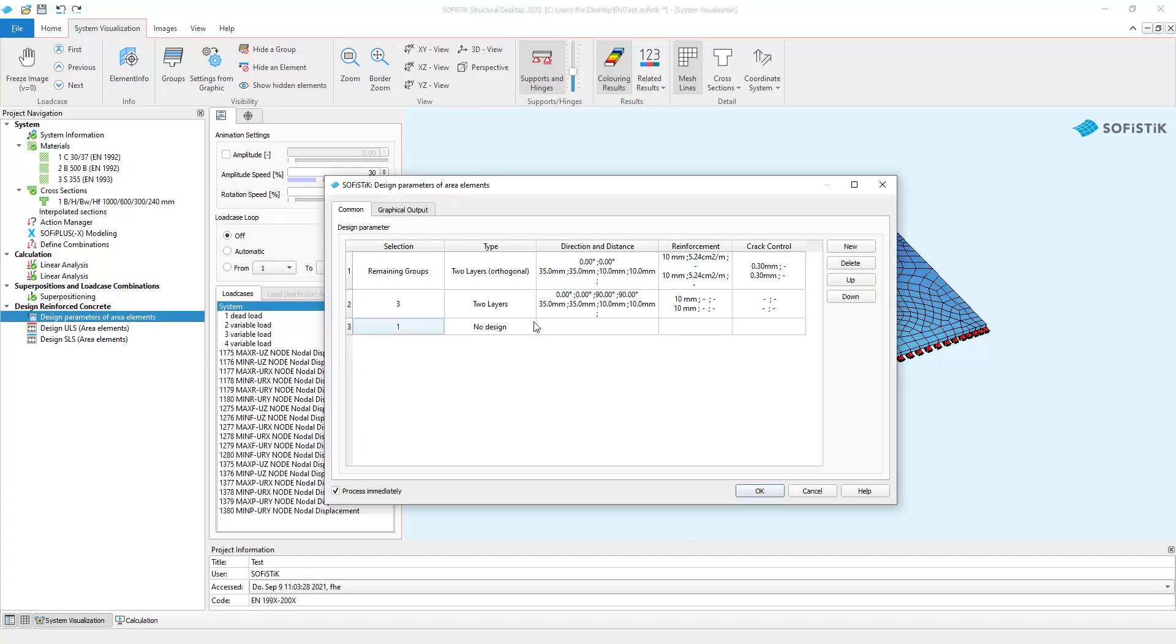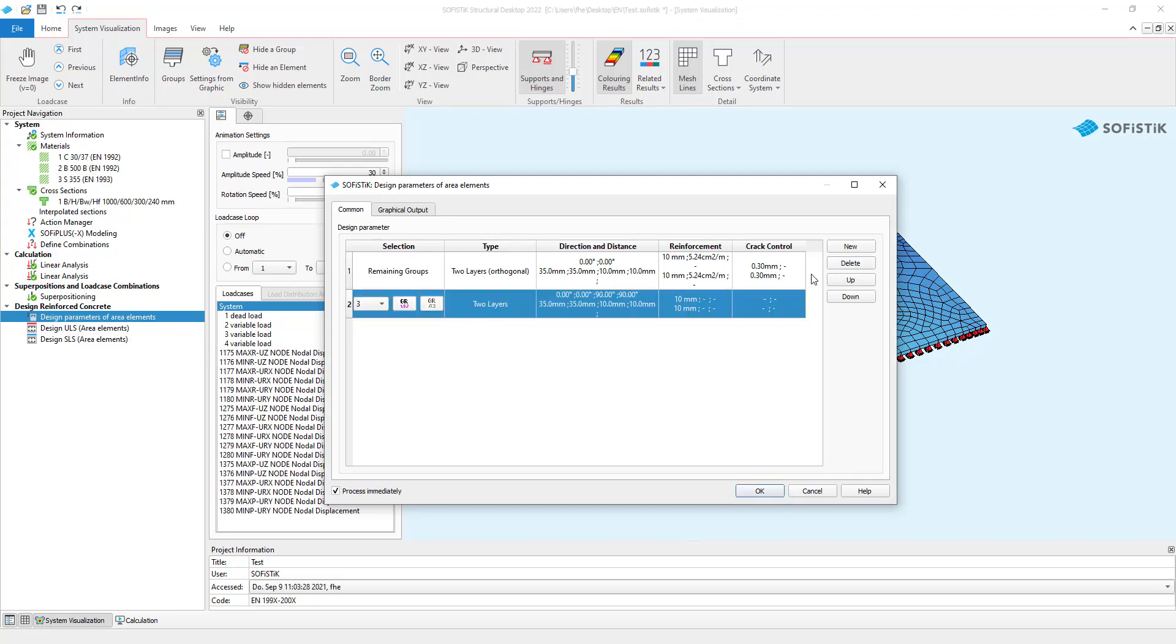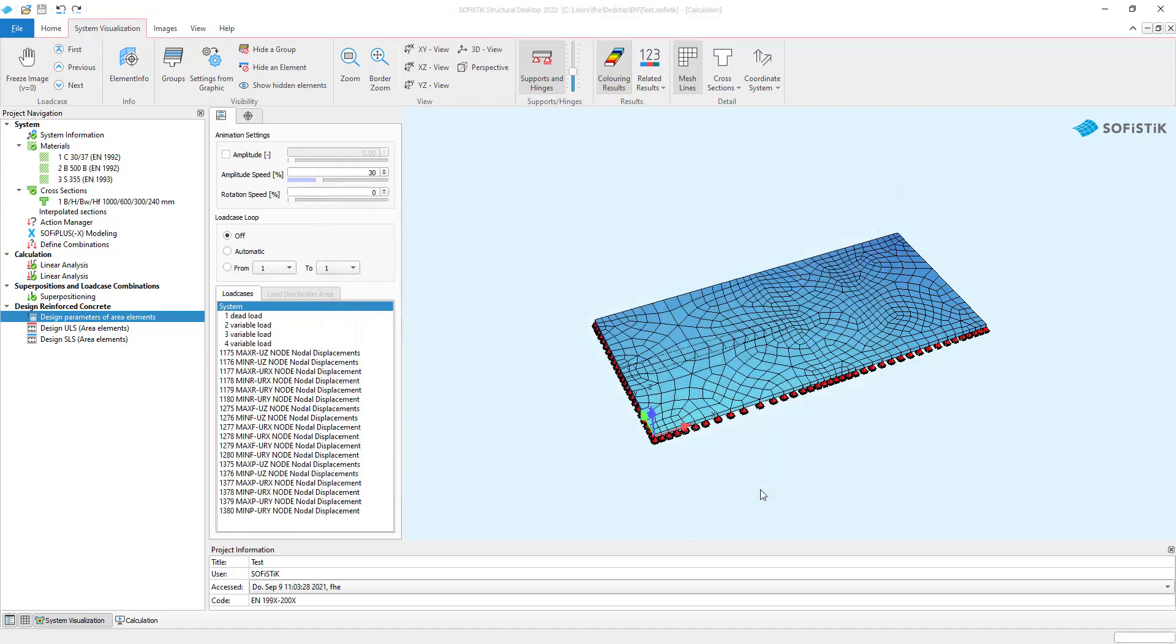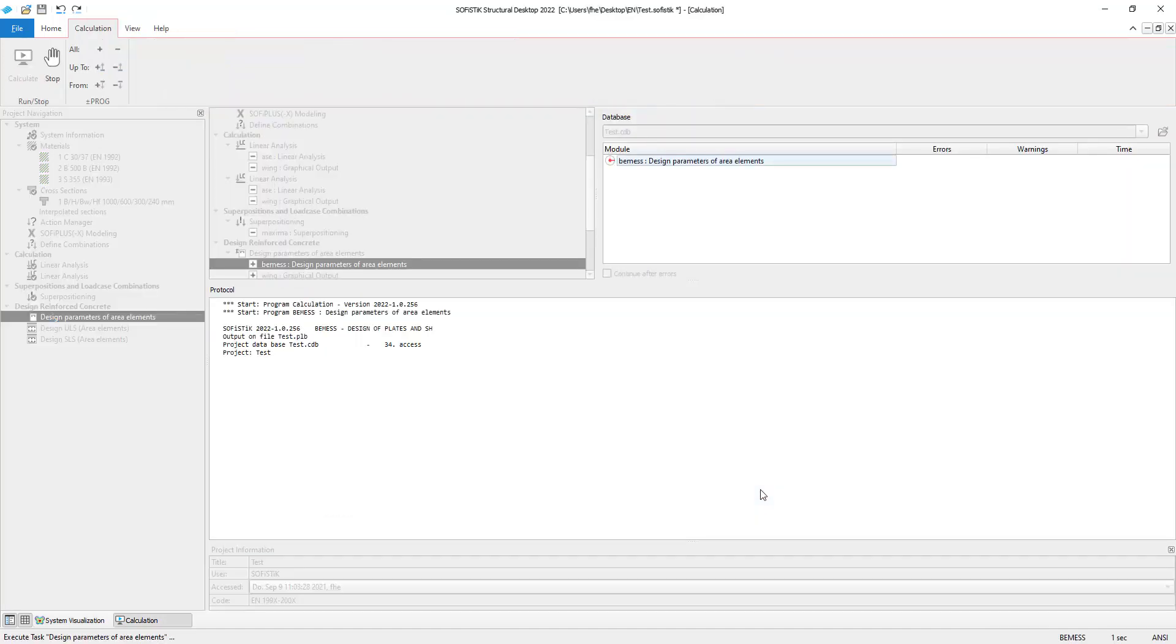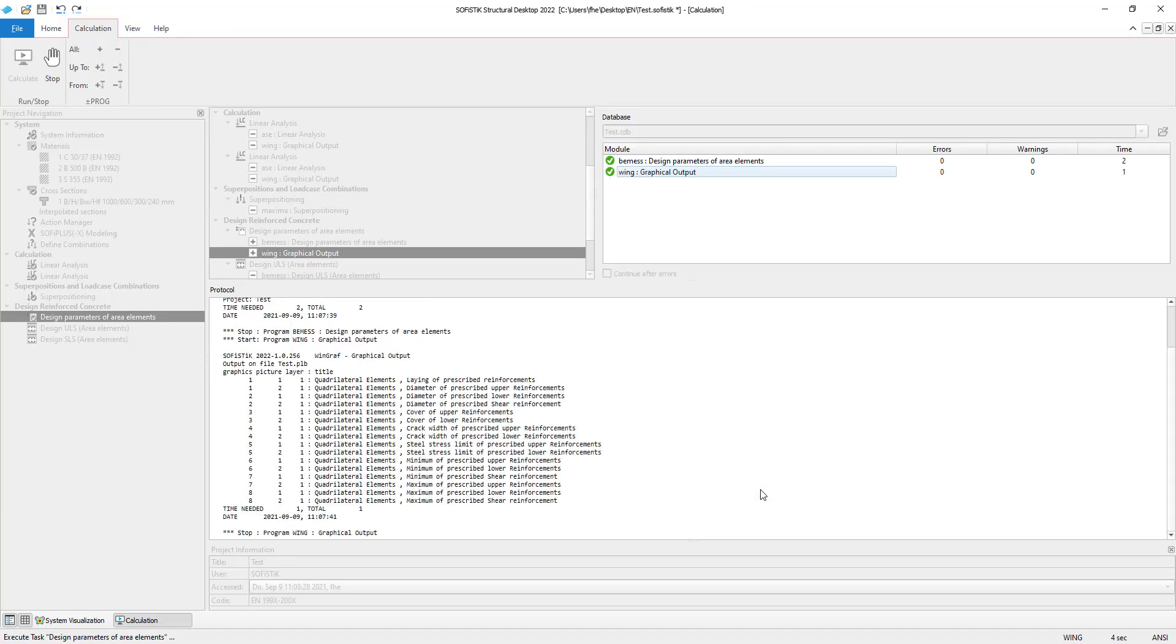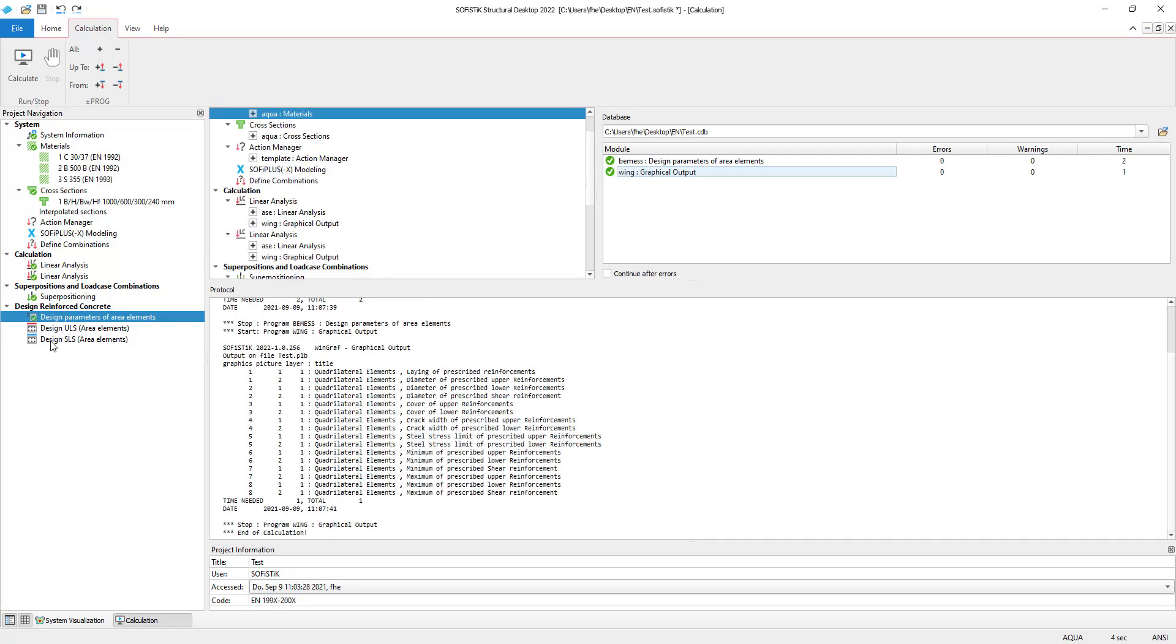I could now give my group 1 special rules but basically I don't want to have specialized groups so I delete group number 3 and 1 and just click OK to process this task immediately. These settings for our area elements are now available for the design tasks.